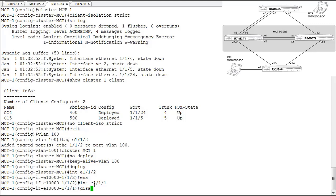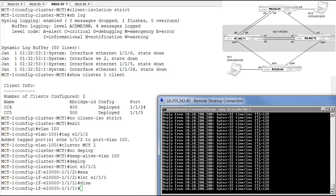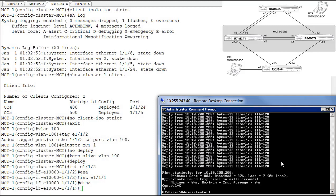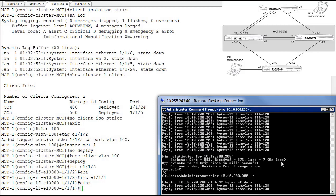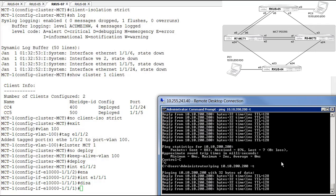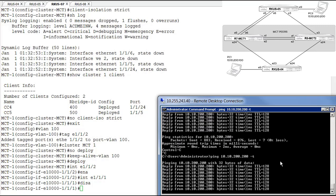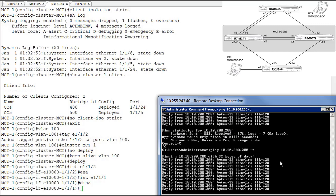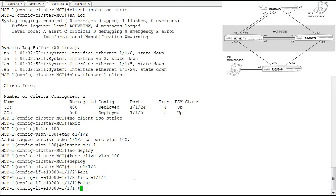Let's go ahead and simulate that failure. I'm about to disable the ICL link. Jumping over to our ping window — it's still going strong. I don't see any hiccups, any problems, or any changes to connectivity. I'll stop the ping and restart it just to make sure — and yes, we're still pinging successfully. Let's go back over to our cluster peers and take a look at client information.